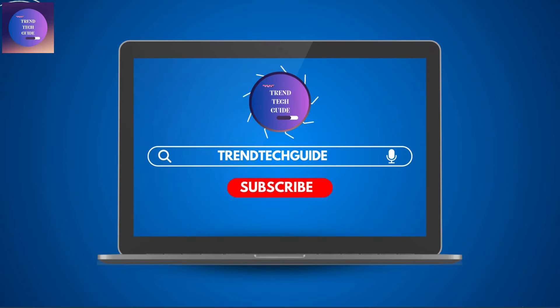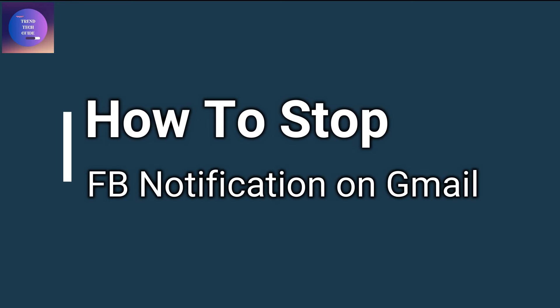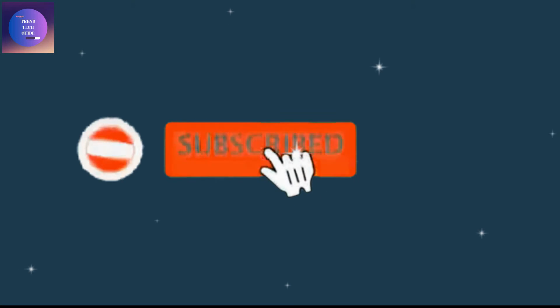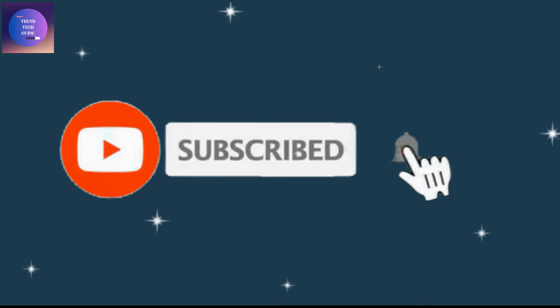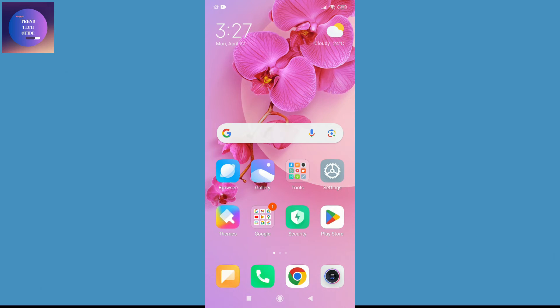Hello friends, welcome to Trend Tech Guide. Today I'll show you how to stop Facebook notifications on Gmail. If you are new to our channel, don't forget to subscribe. So let's start.